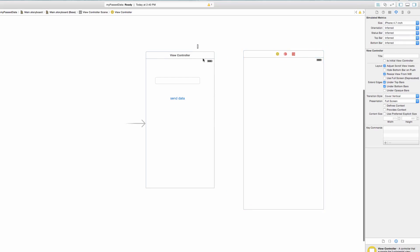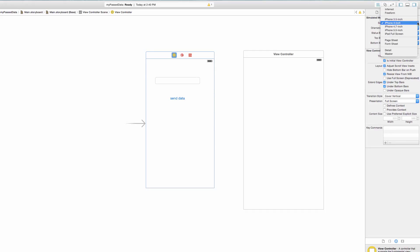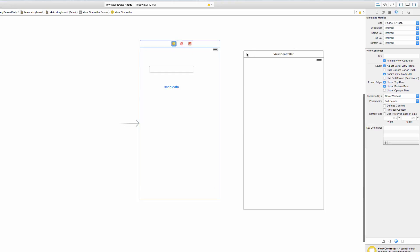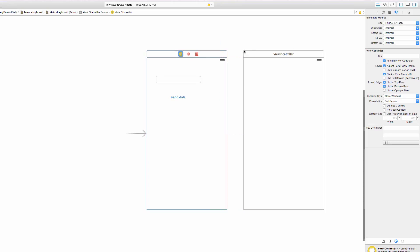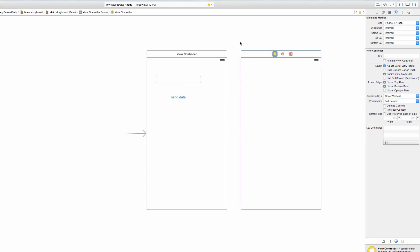That one was showing as 4 inch — it looked a little small. Now we've got both view controllers at 4.7 inch.